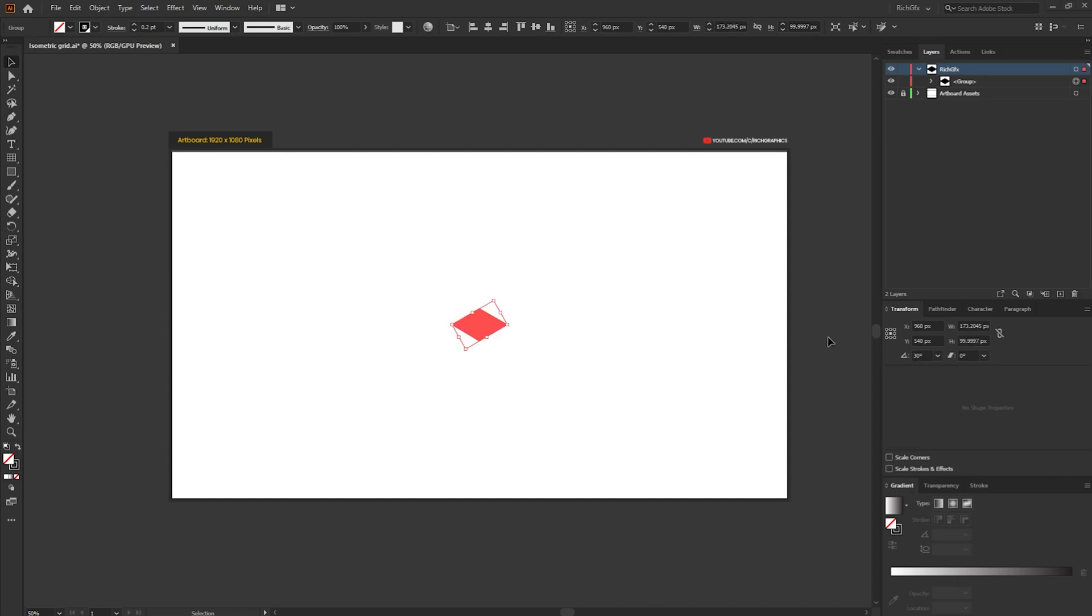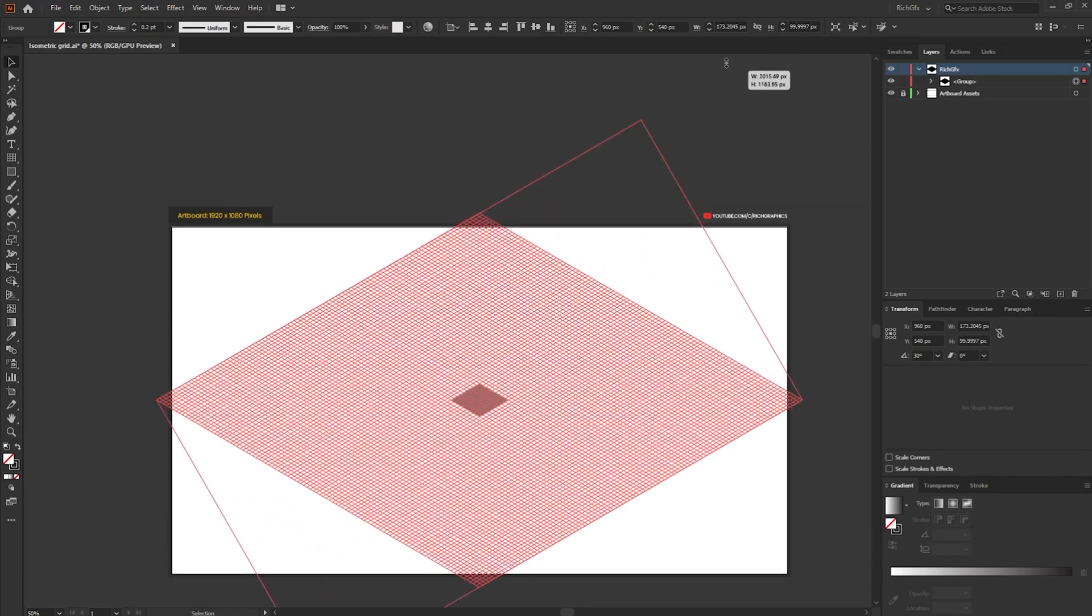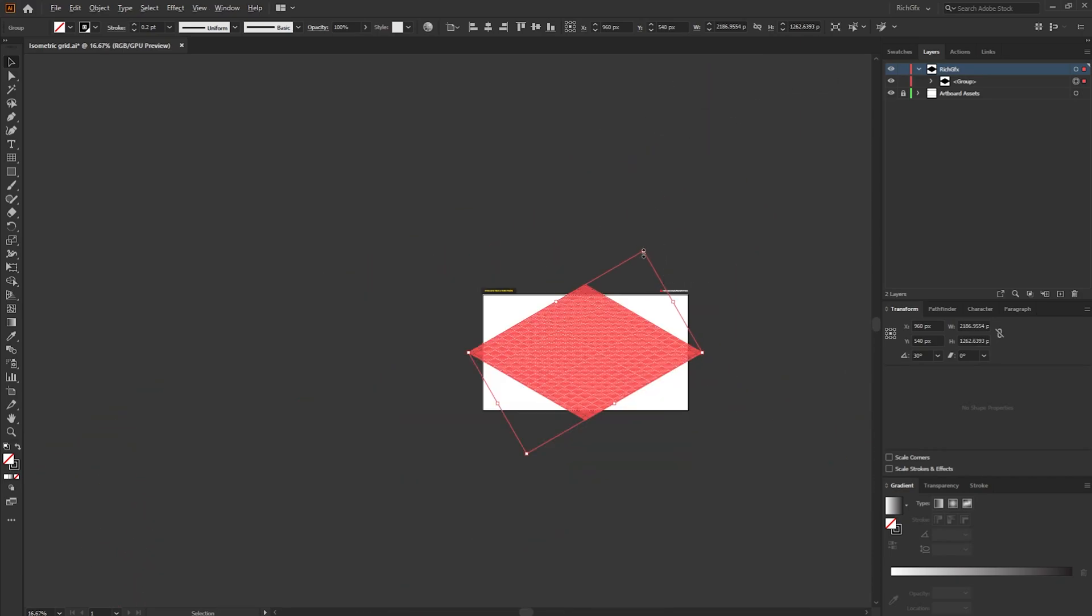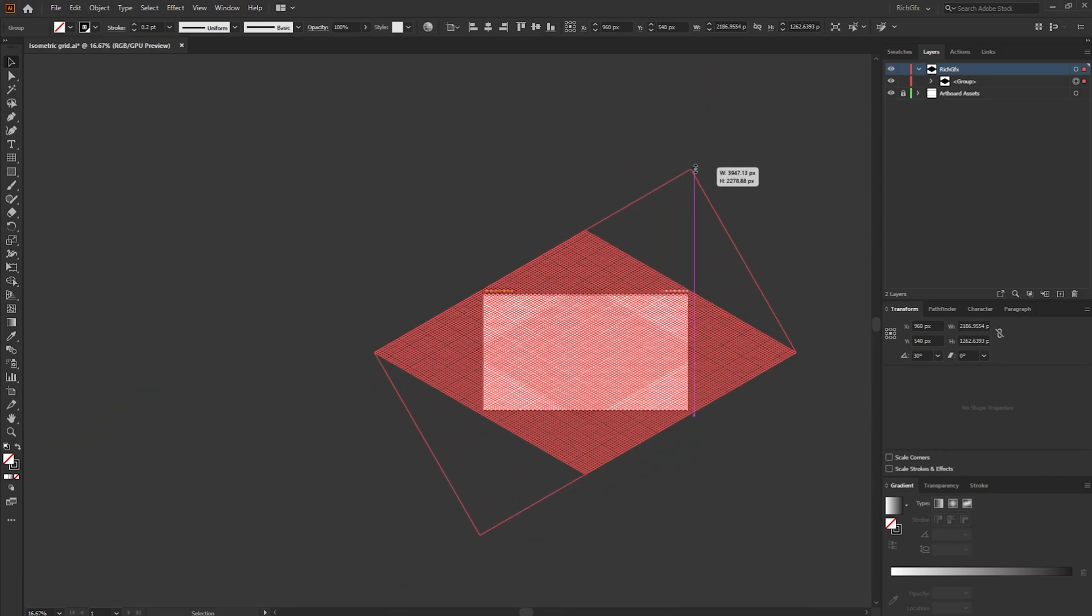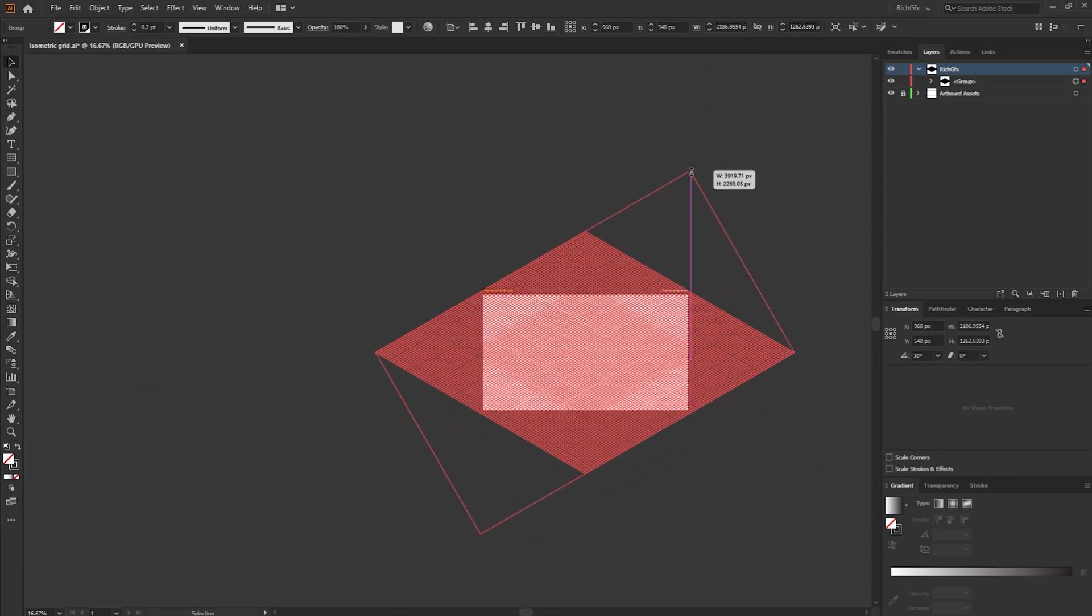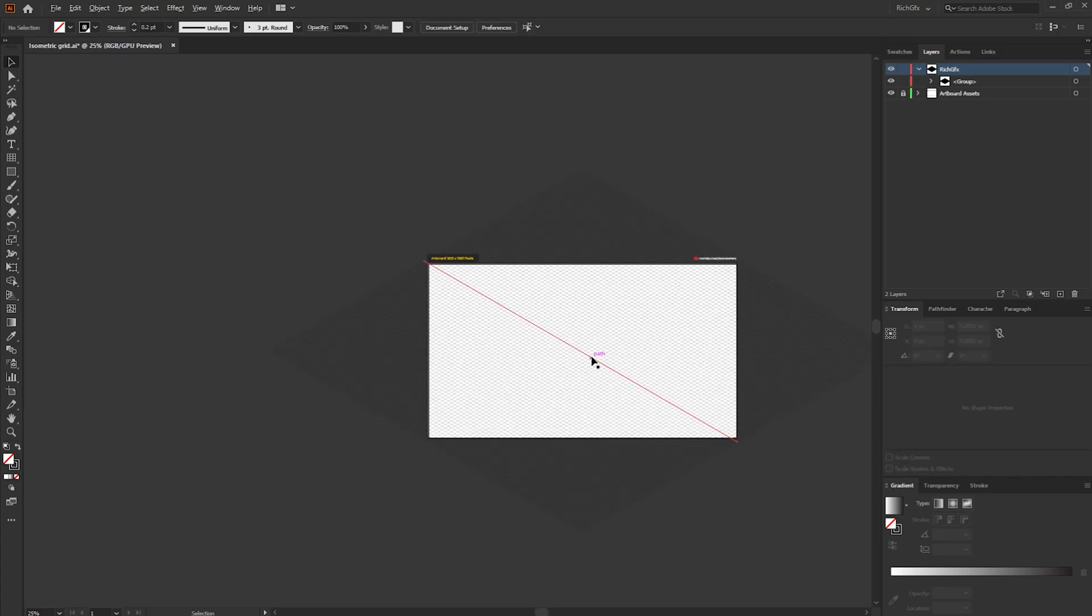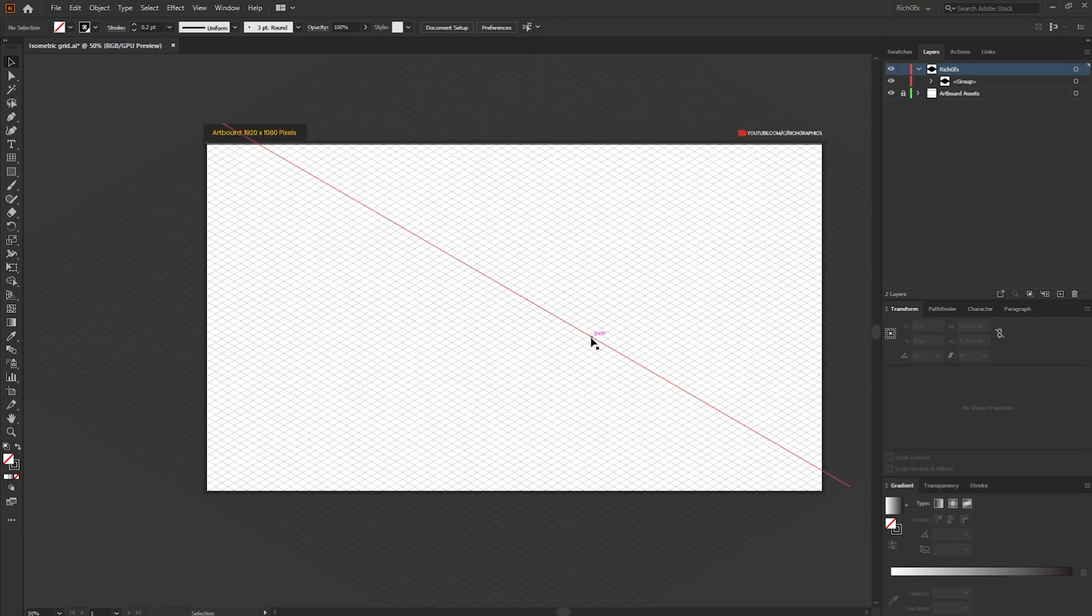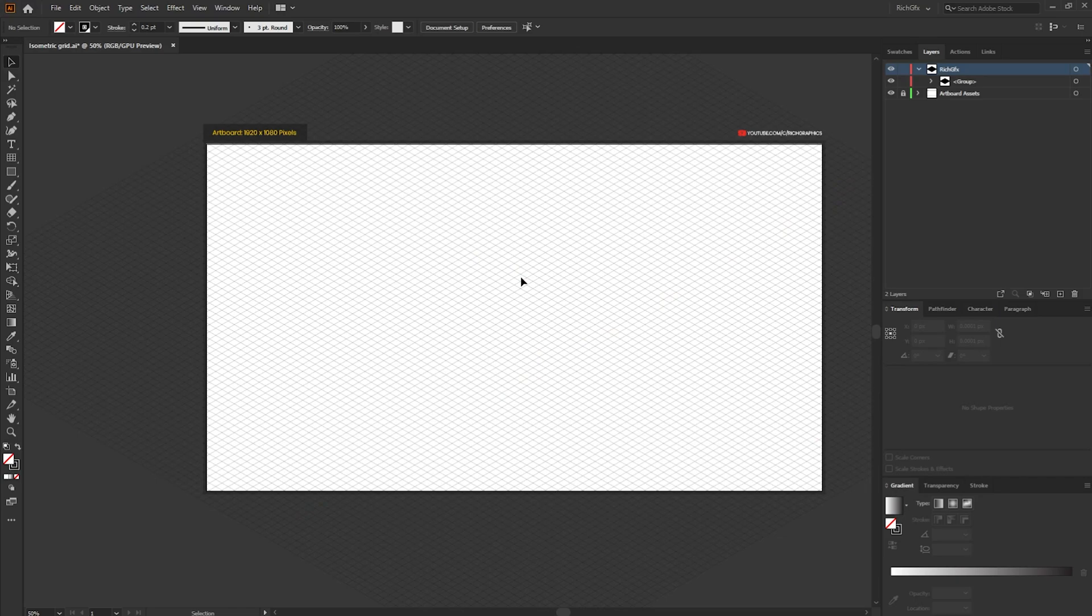So once you've changed the height, you've sheared it and rotated it, all you need to do now is scale up the grid. If you scale up quite big, as big as the artboard, what you'll end up with is an isometric grid. The only thing that's left to do is to add the vertical lines.